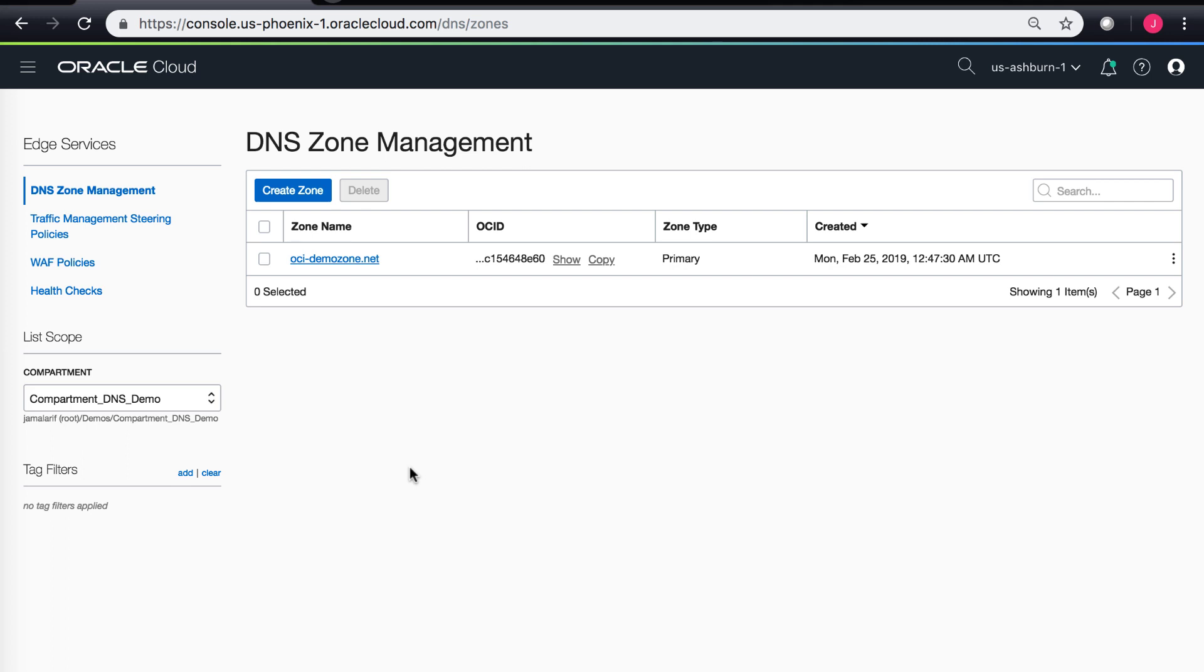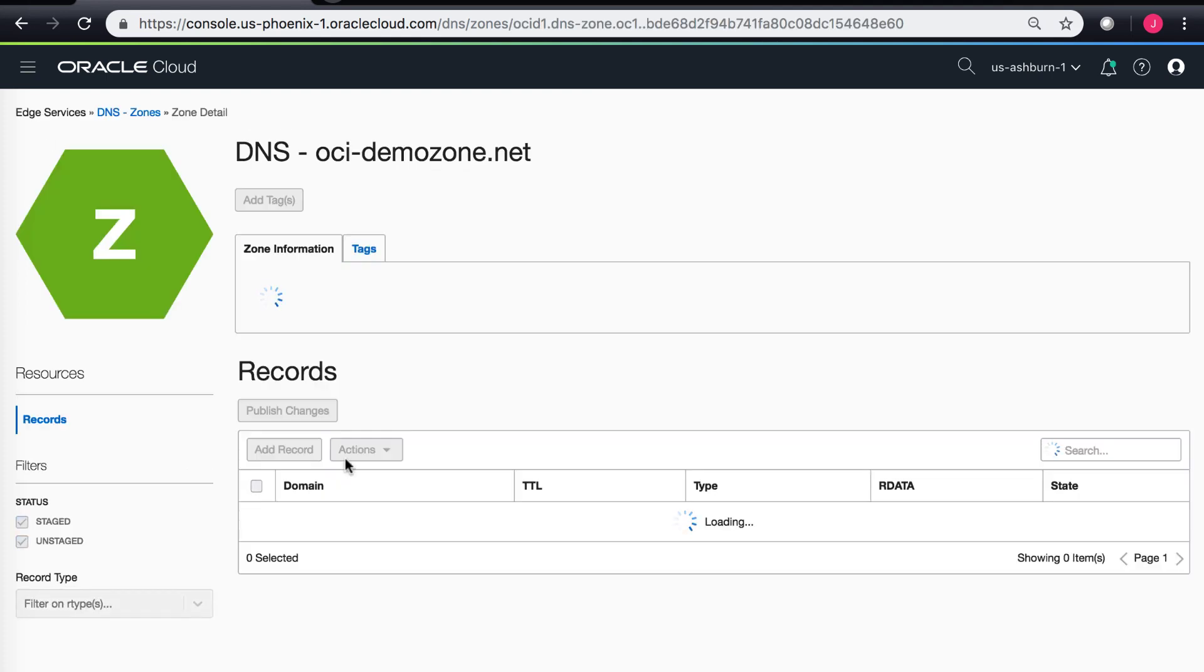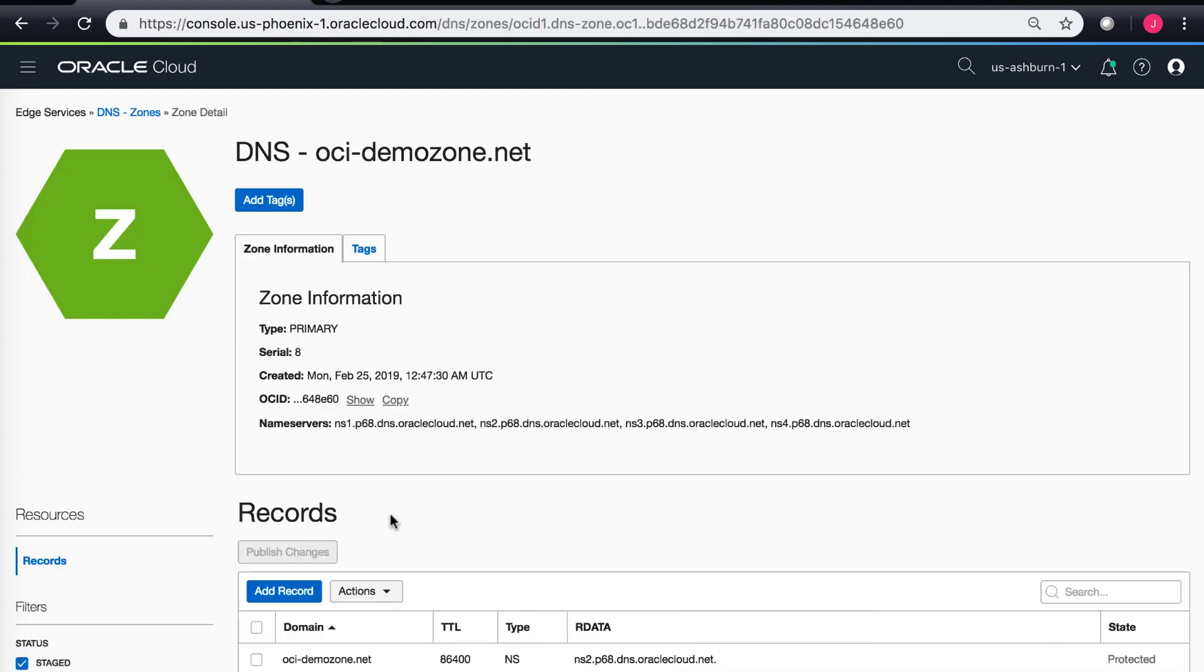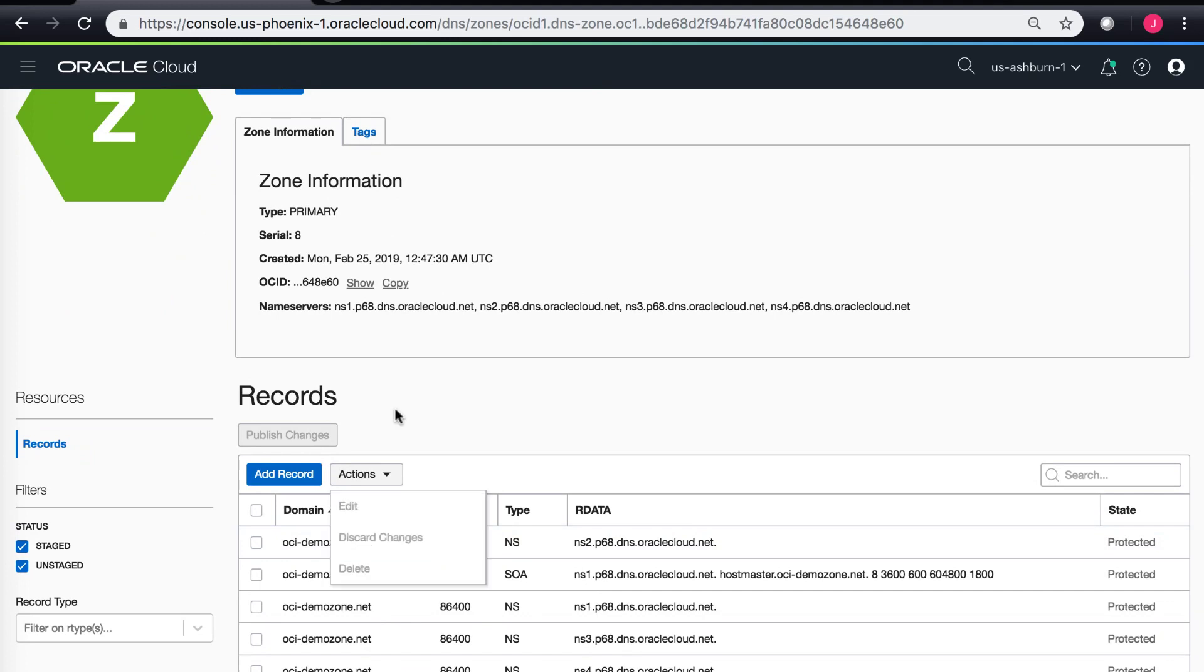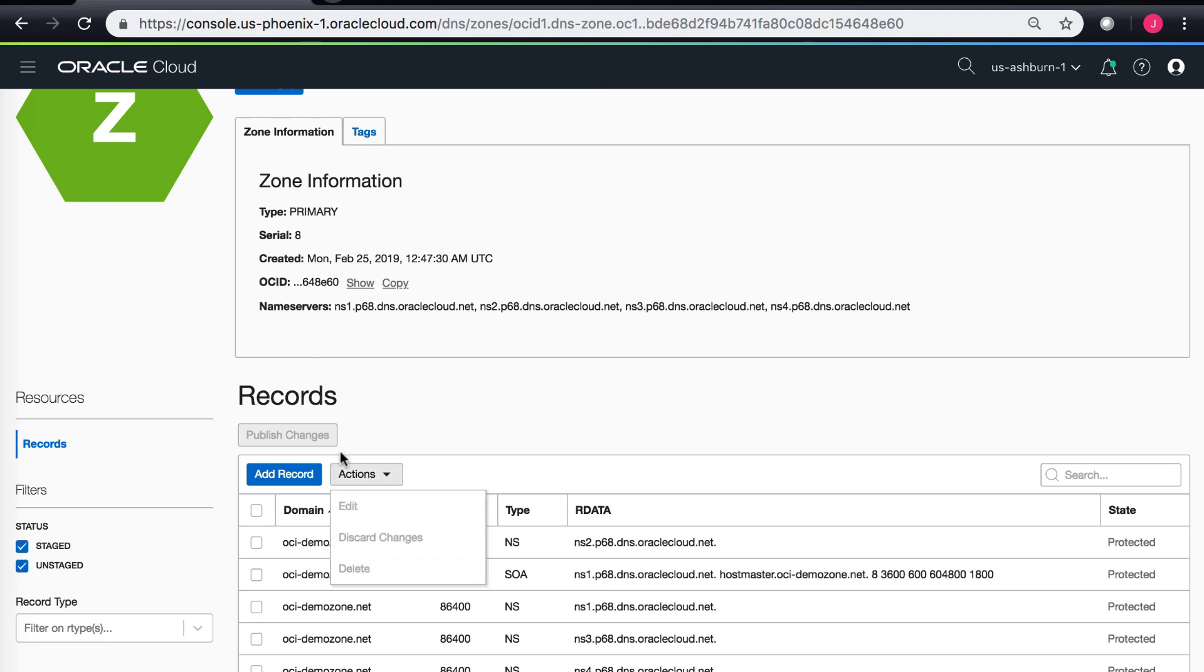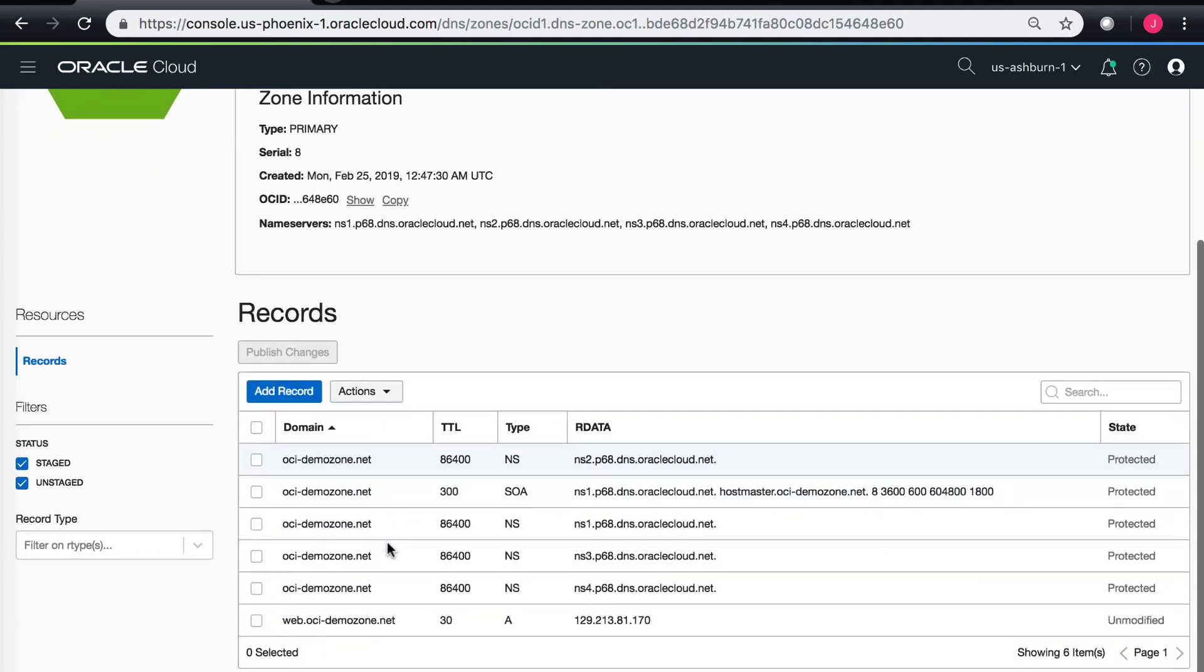Just for test purposes, I've already created a zone that I own. OCI-DemoZone.net is one of these zones that I own and I have already registered with a registrar. If I click on OCI-DemoZone.net, I can see the zone has been created and this is a primary zone type within OCI DNS service. I can also see the details of the name servers. Within the records I can see there is a SOA record and then different name server records. I can also see a single A record which has been added by myself.